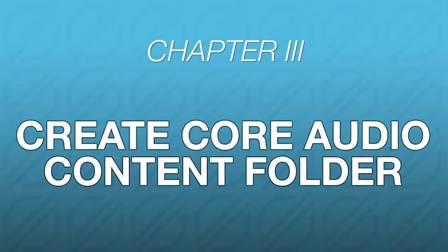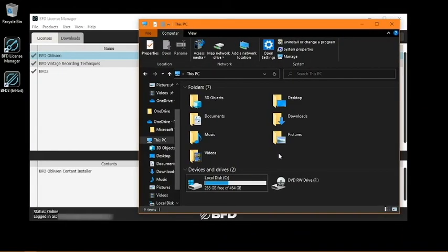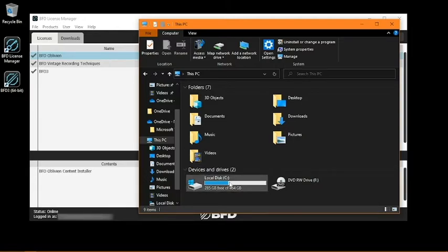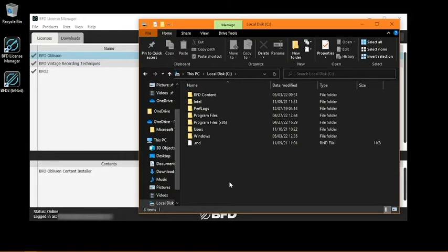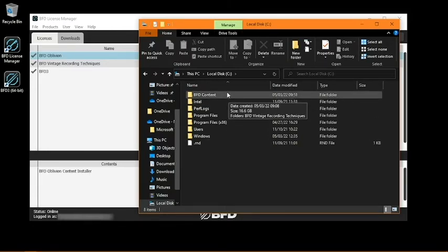Next, let's create a core audio content folder to store your expansion in. Since BFD expansion packs can be quite large, we recommend using an external SSD or HDD to keep more space available on your computer. If you don't have an external drive, you can create your content folder on your main system drive if you have enough space on it, which you can see I've done here.